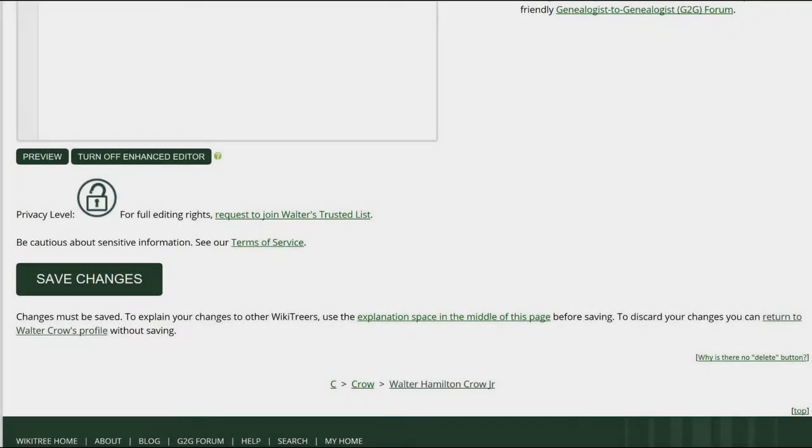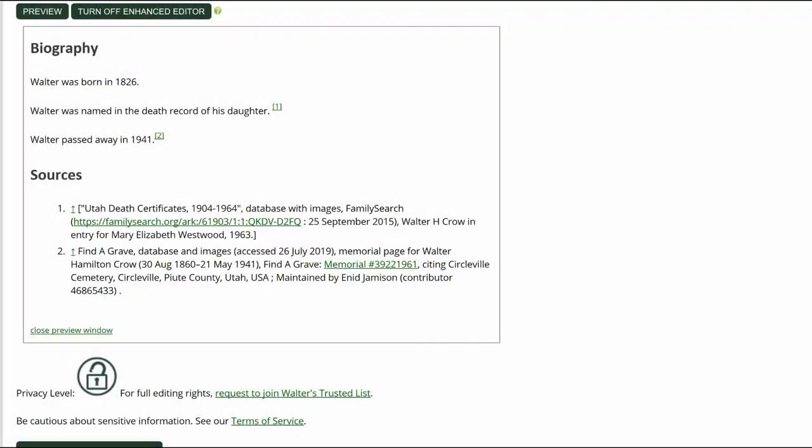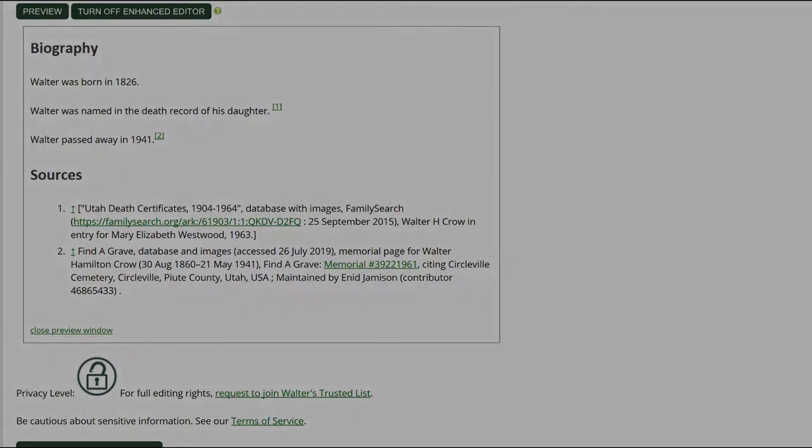Click on Preview to check your work. Make sure that the inline citations are properly showing in the Biography and Sources sections.